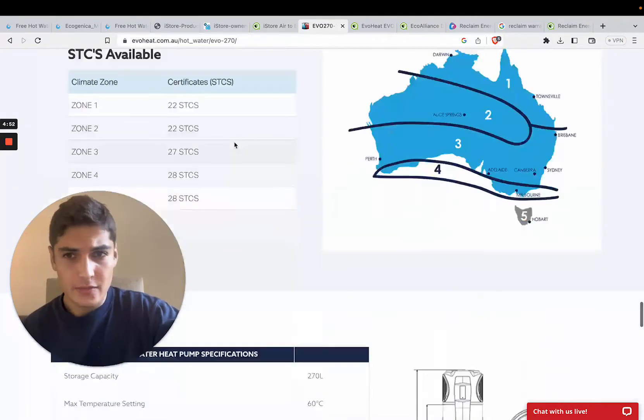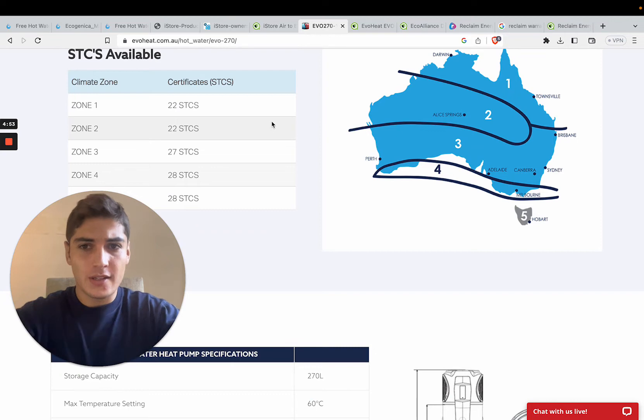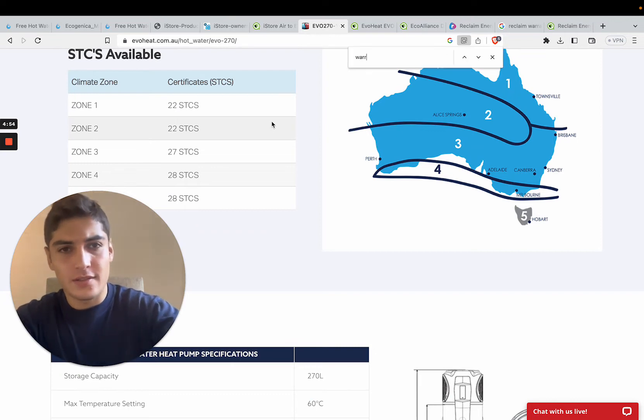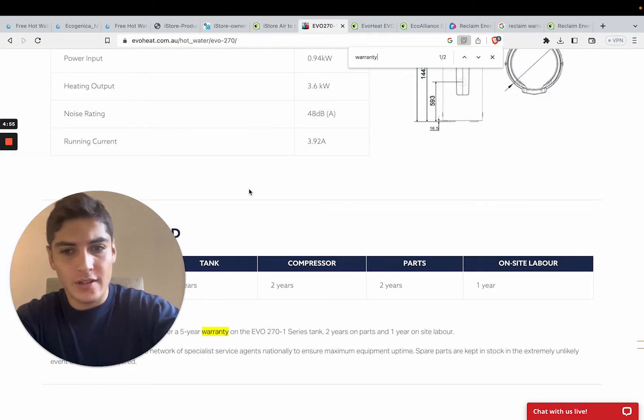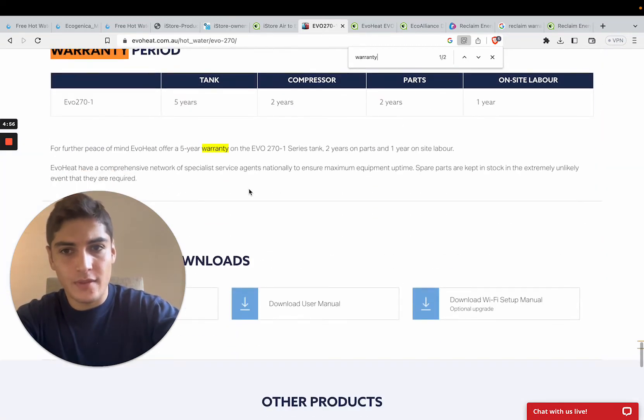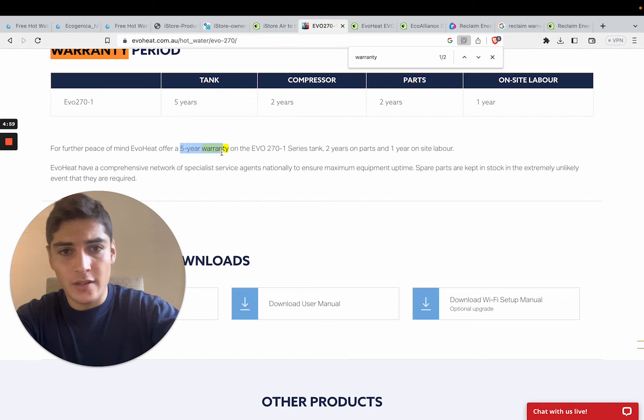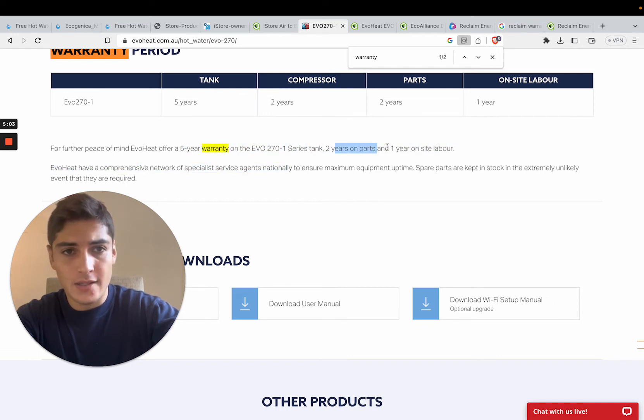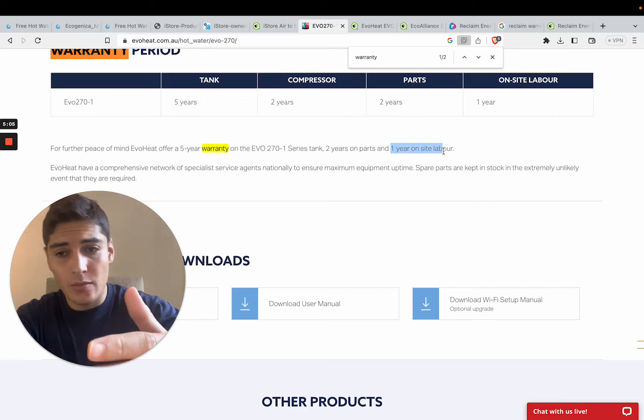And in terms of warranty, they have a 5-year warranty on the tank, 2 years on parts, and 1 year of labor. So we beat them there as well.